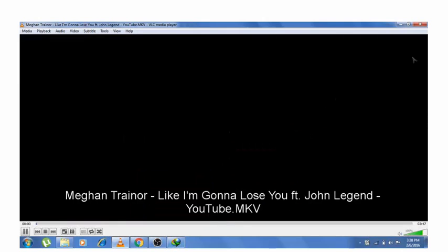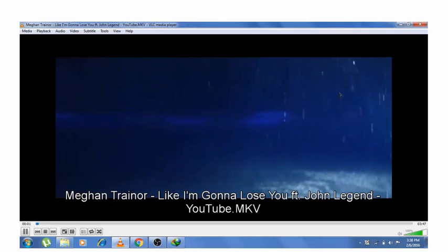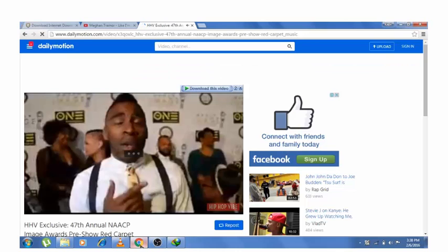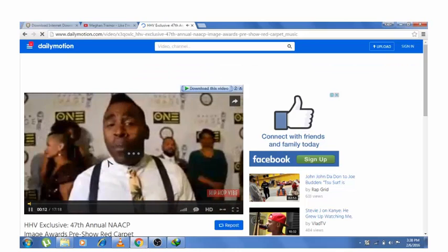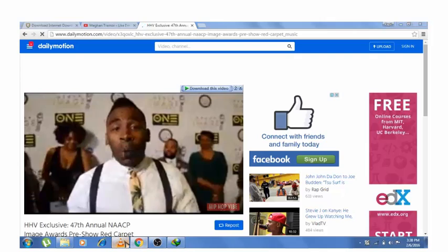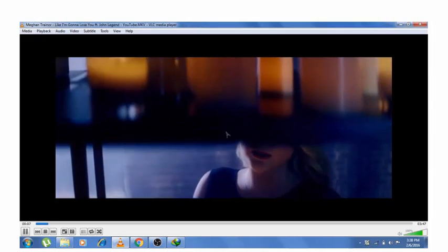Now that video which we have downloaded, that was the video. Now here on this video also we can see that same option.